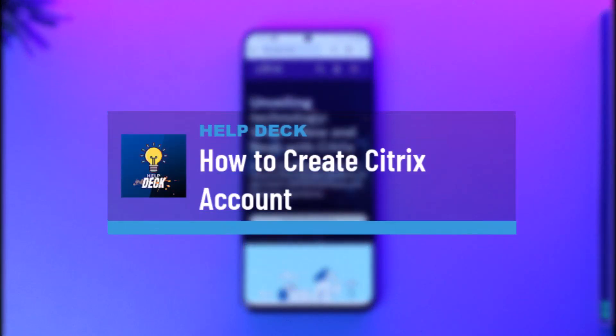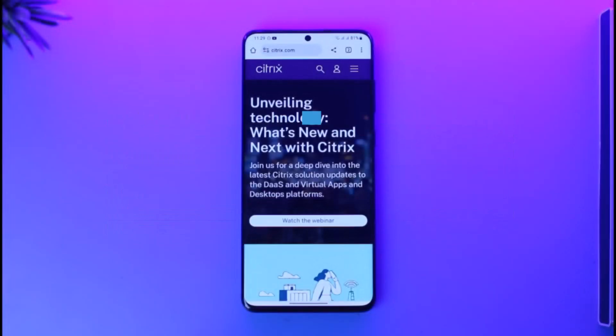Hey everyone, welcome back to our channel. In this video, I will guide you on how you can create a Citrix account, so make sure to watch the video till the end.